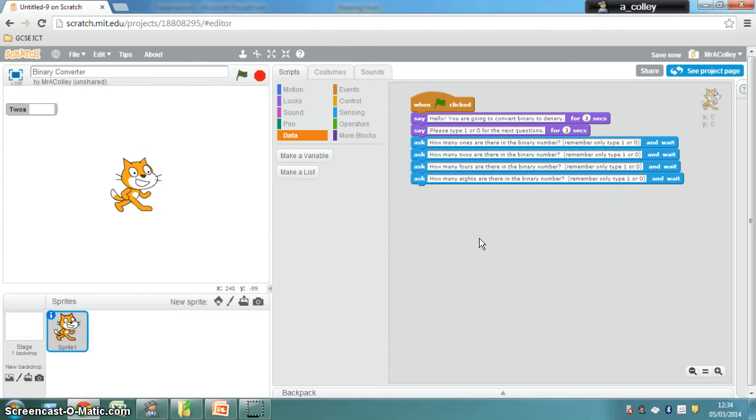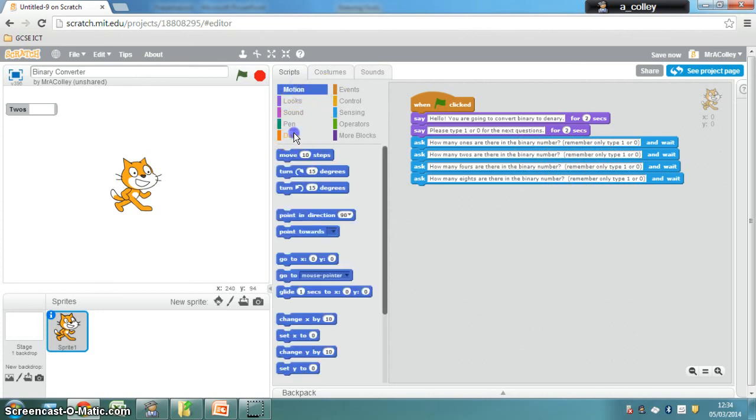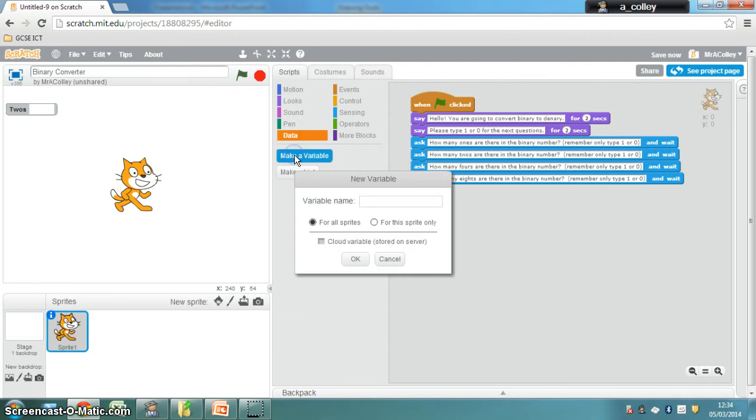So now what we're going to do is create some variables to store the answers that our user gives to each of these questions. So we need to go to the Data tab. If you're in Scratch 1.4, this will be called Variables. And you click Make a Variable. And I'm going to call my first variable 1s. And click OK.